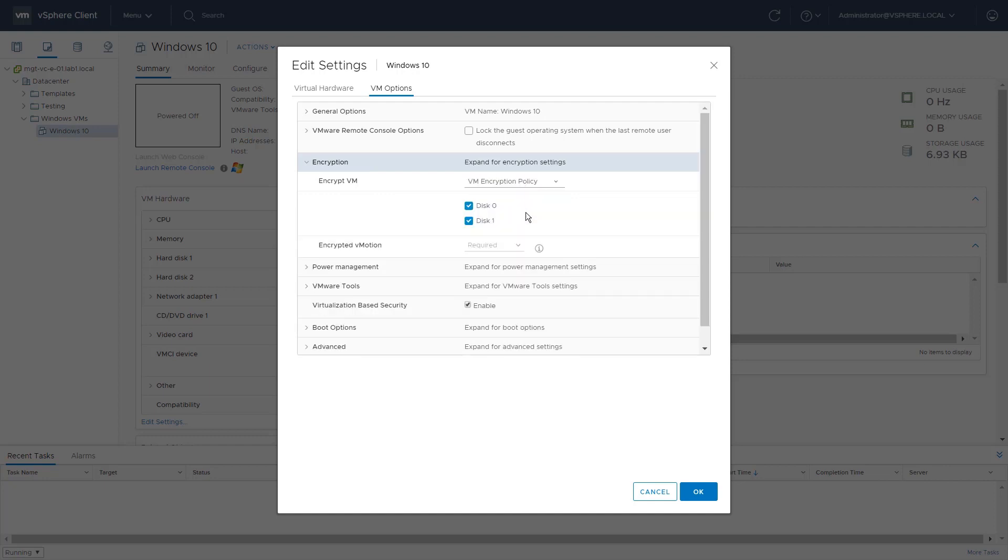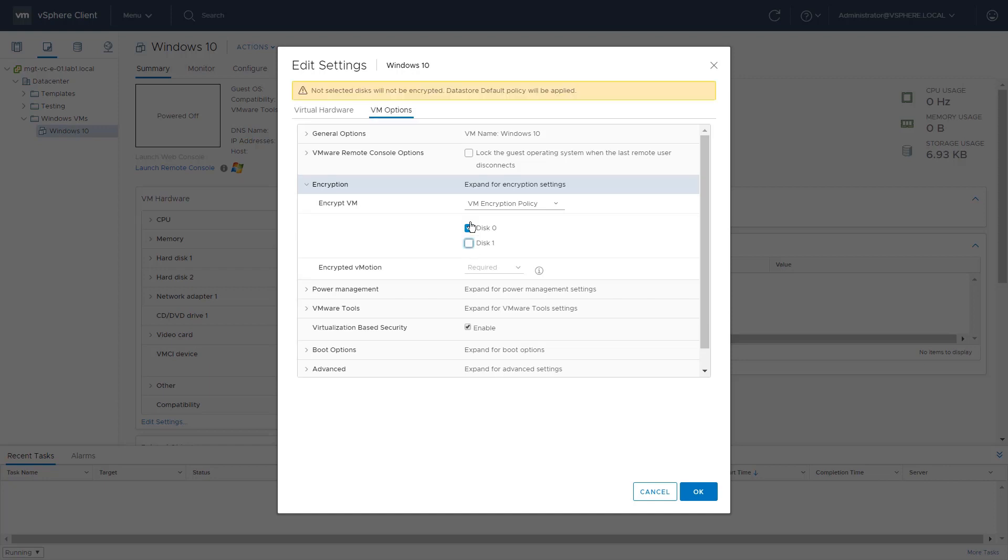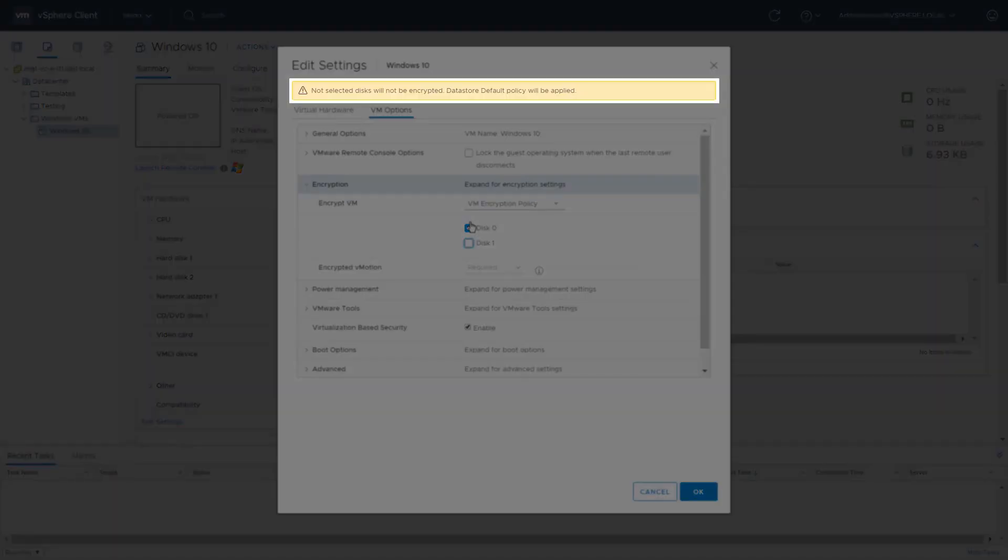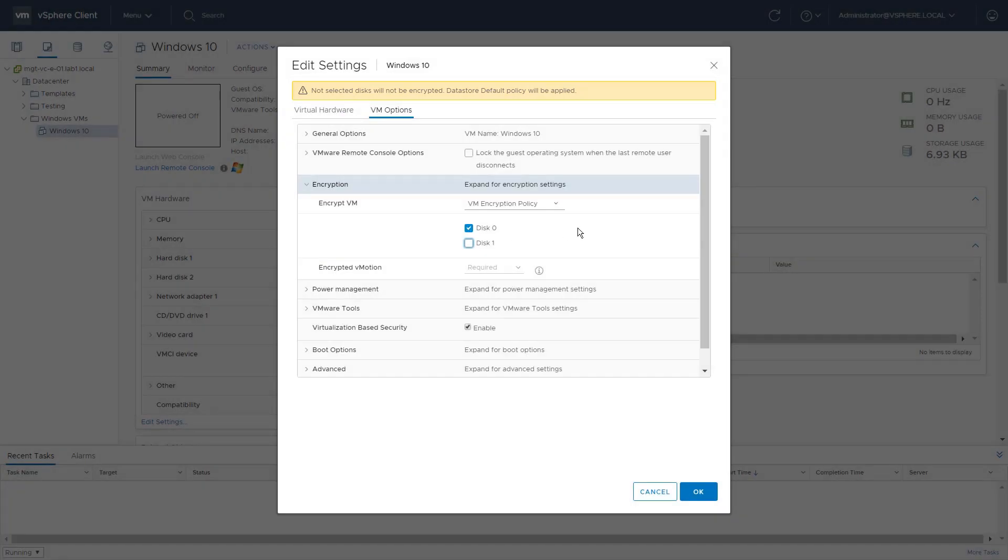In this example, we will show what happens when we deselect Disk 1. A notification will appear saying not selected disks will not be encrypted. Datastore default policy will be applied.